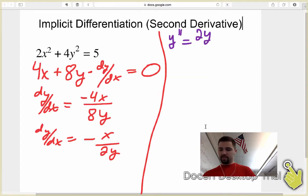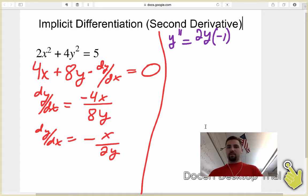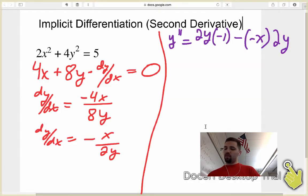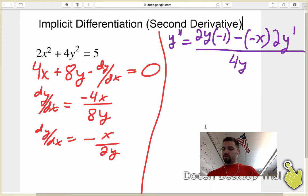So 2y times the derivative of the top, which is negative 1, minus the top — we're calling the top negative x, just to be clear — so minus negative x, times the derivative of the bottom. The derivative of the bottom is 2 times the derivative of y, which is dy/dx, or y prime. So 2 times y prime, all divided by the bottom squared, which is 2y squared, giving us 4y squared.